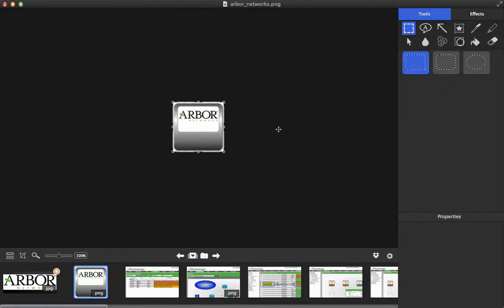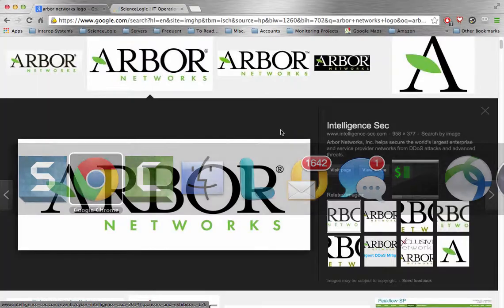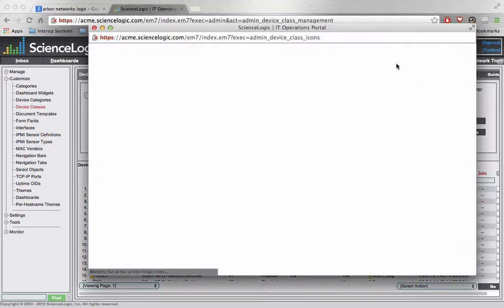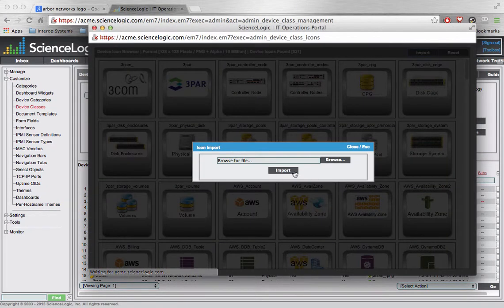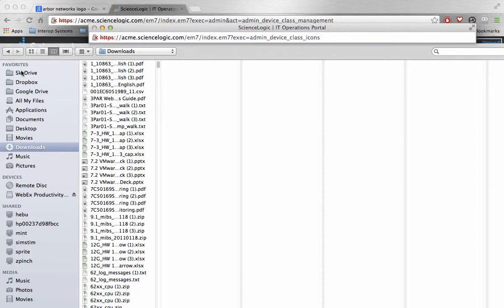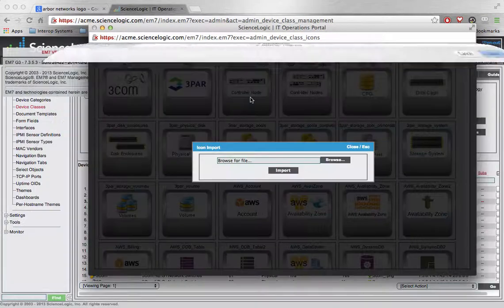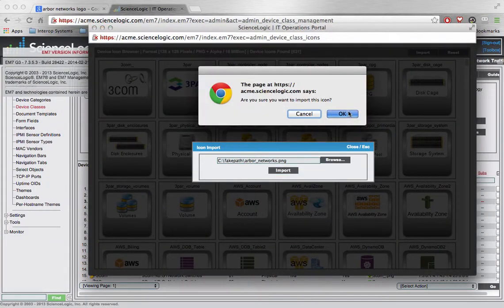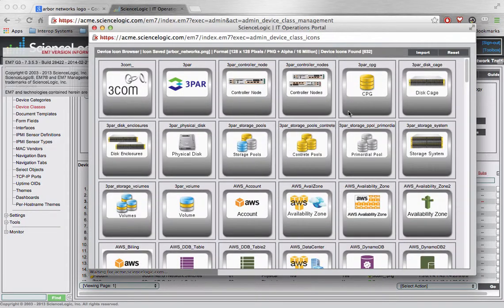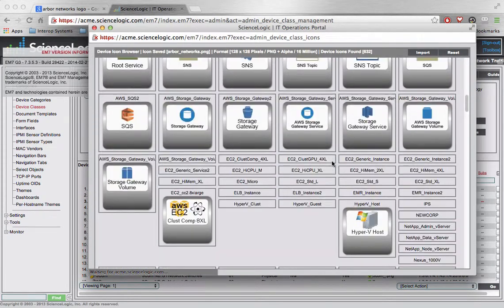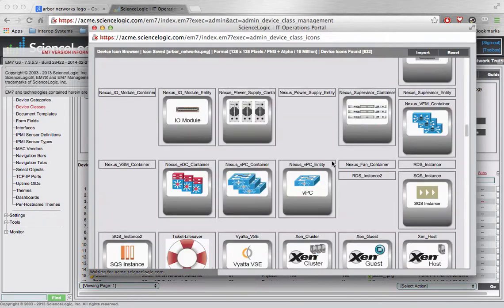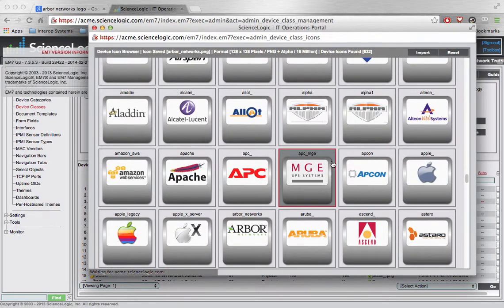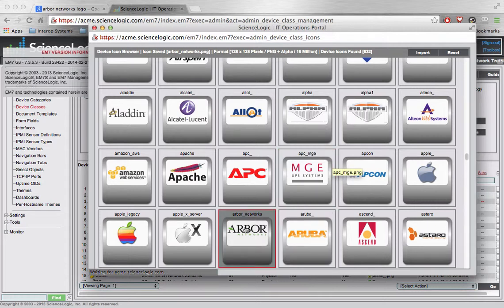So, there you go. There is our device class icon. Now, in EM7, I'll come right back into here, and I'll come to icons, import, bring up my file requester. There it is, Arbor Networks, and import, and we are all set. Somewhere down in here, after I scroll through all my stuff, and my millions and millions, there it is right there, Arbor Networks. So, that is now available for me to select. And so, there you go.